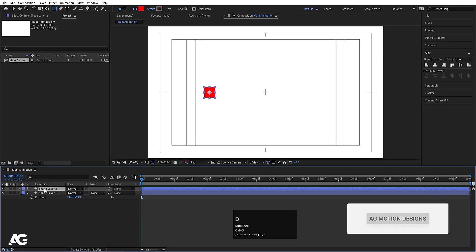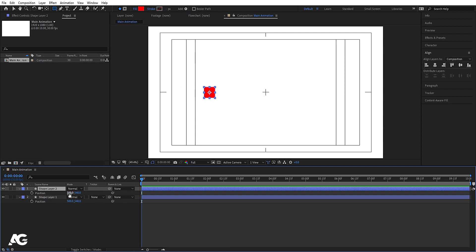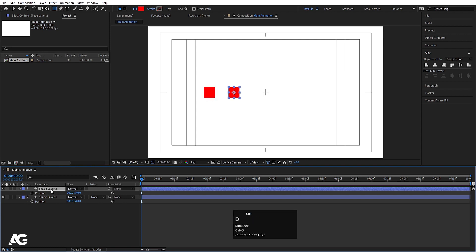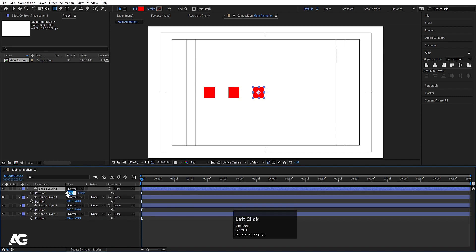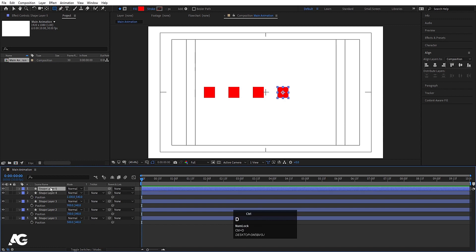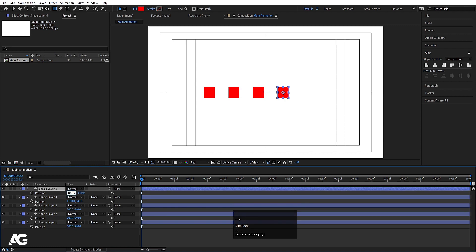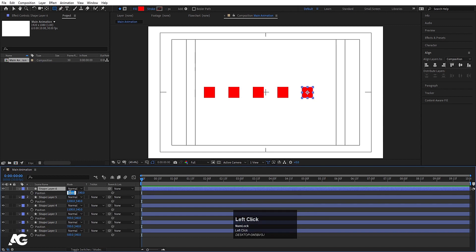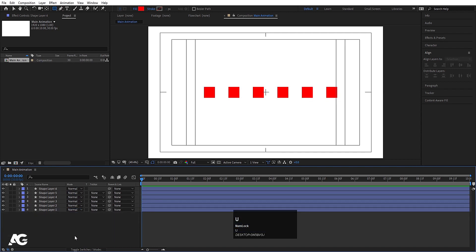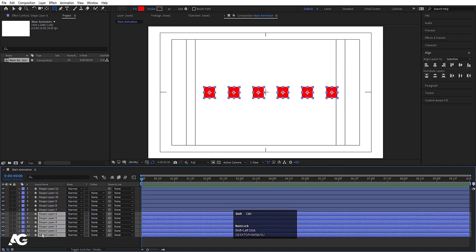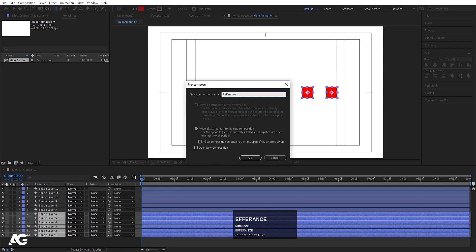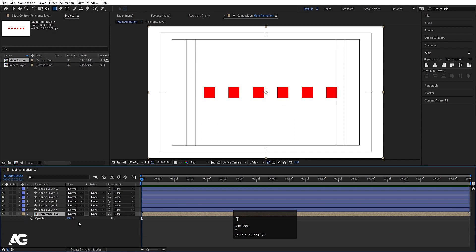Now select this shape layer, hit Ctrl+D, press P for position and add 200 to the X position — so 700. Repeat this process several more times, each time duplicating with Ctrl+D and adding 200 to the X position, creating evenly spaced rectangles. Select all of them, press Ctrl+D to duplicate, bring them to the top, select all of them and press Ctrl+Shift+C — call it 'reference layer' and hit OK. Press P for opacity and set opacity to 40%, then lock this layer.